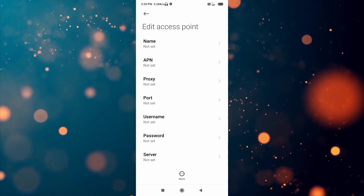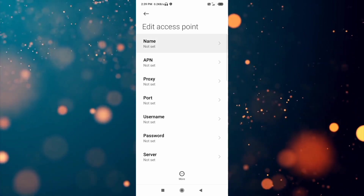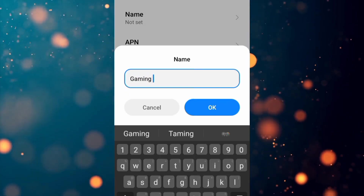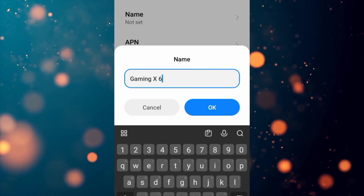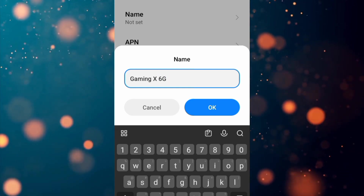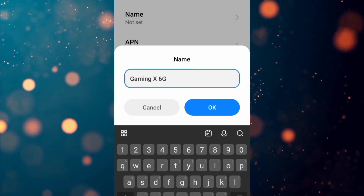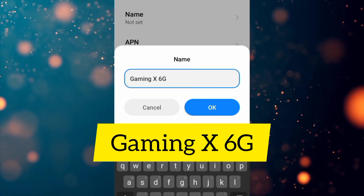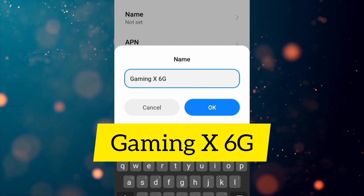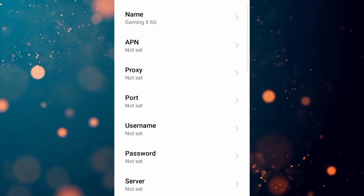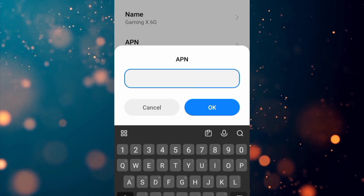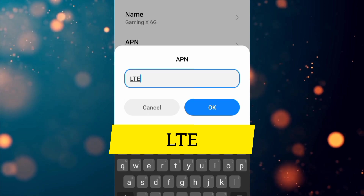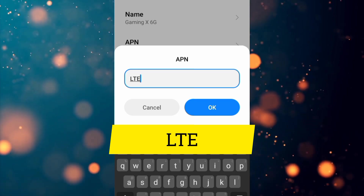Enter APN settings. Tap the Name field and enter: Gaming X 6G — that is capital G, space, capital X, space, 6G with capital G. Tap OK. For the APN field, enter: LTE — all capital letters. Tap OK.